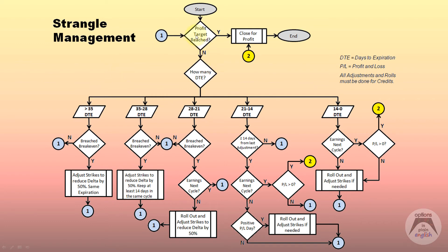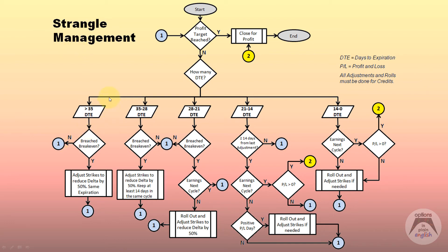Let's go through this example to see how to process all the different decisions when you have a position on and need to manage it. When you start the position and reach your profit target right away, you close it for a profit — that's the ideal situation. If you don't reach your target, you look at how many days to expiration remain and manage differently depending on where you are. In this case, we're talking specifically about short strangles: a short put and short call, both out of the money, with the stock price in between.